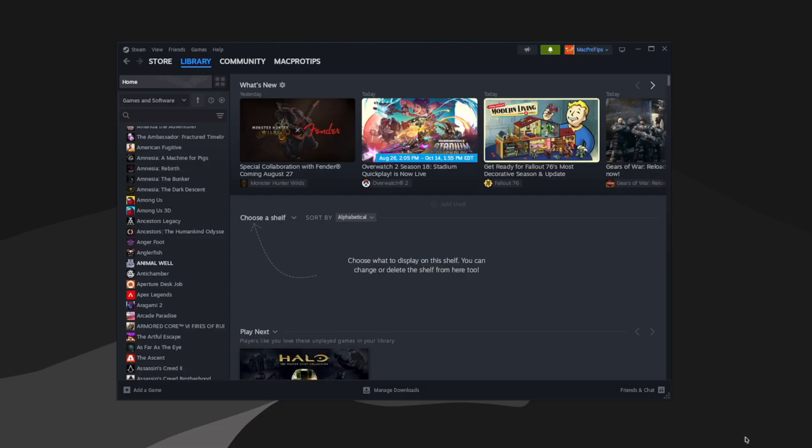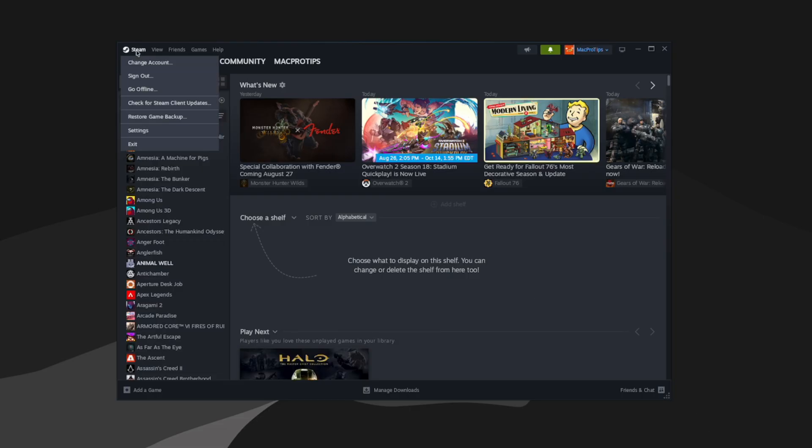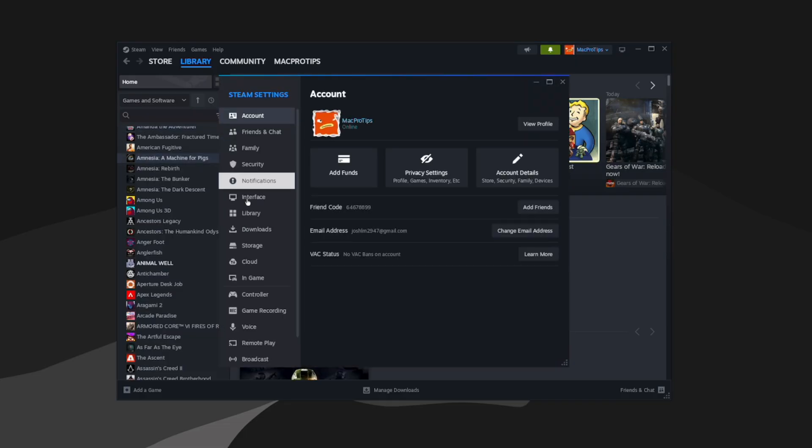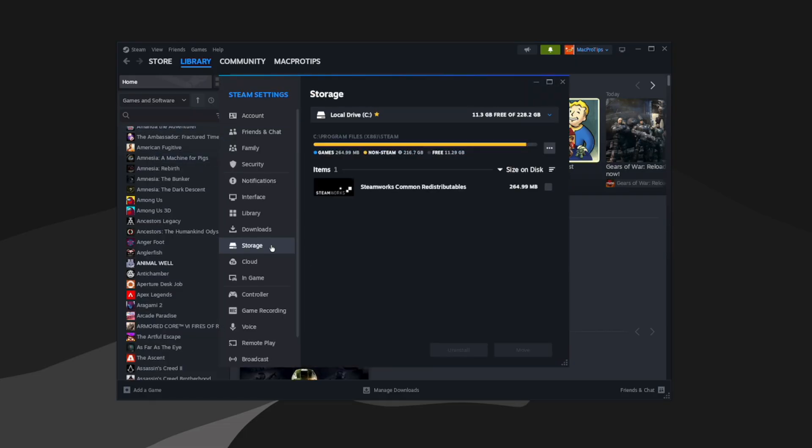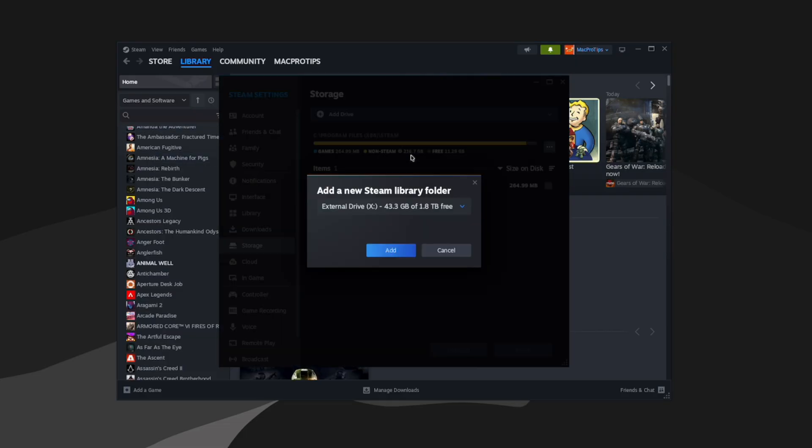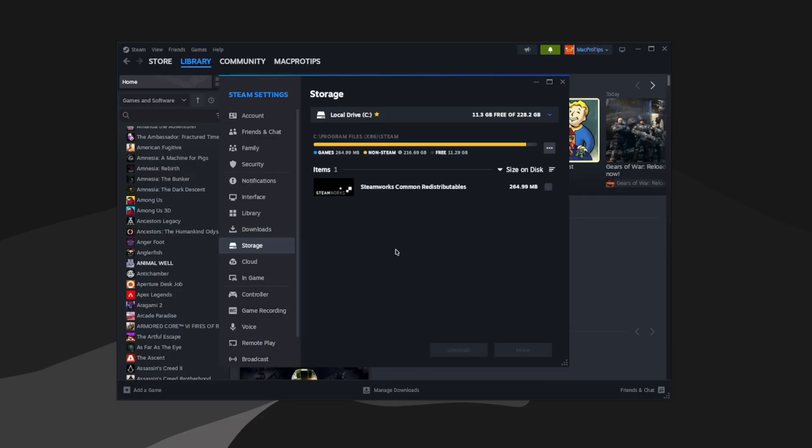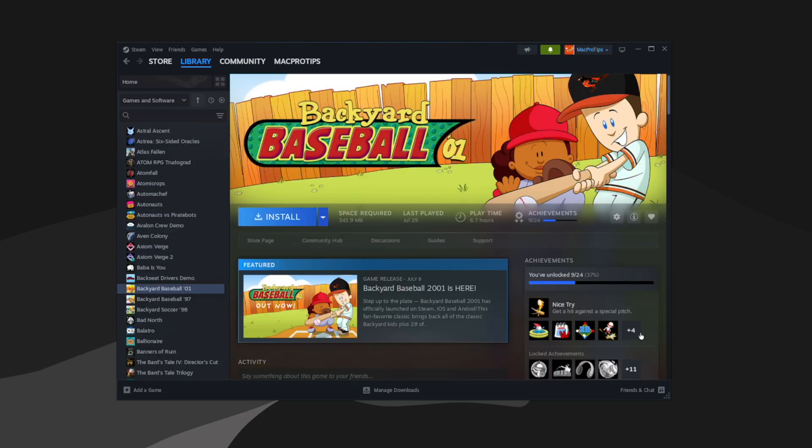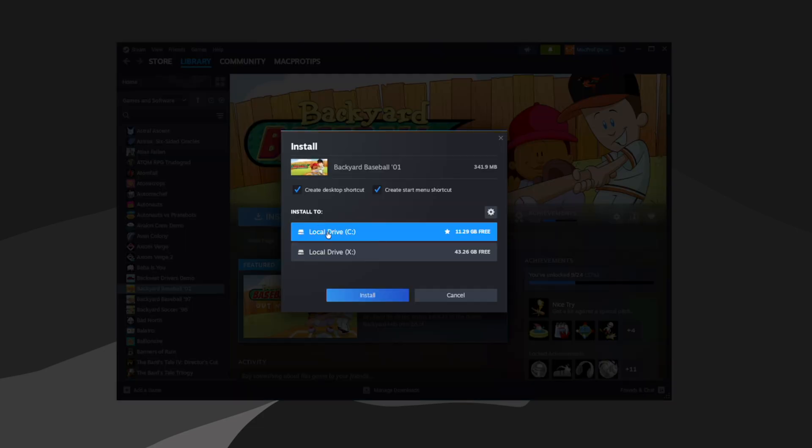If you're using an external drive, once Steam is open and you're logged into your account, you can click Steam in the top left hand corner and go to settings. Then go to storage. You can click this drop down menu here and click add drive. And you can see it automatically detects the X drive. So I can click add. And then when I go to download a game, I can now choose to install it to my internal drive or the external drive. So let's choose the external.